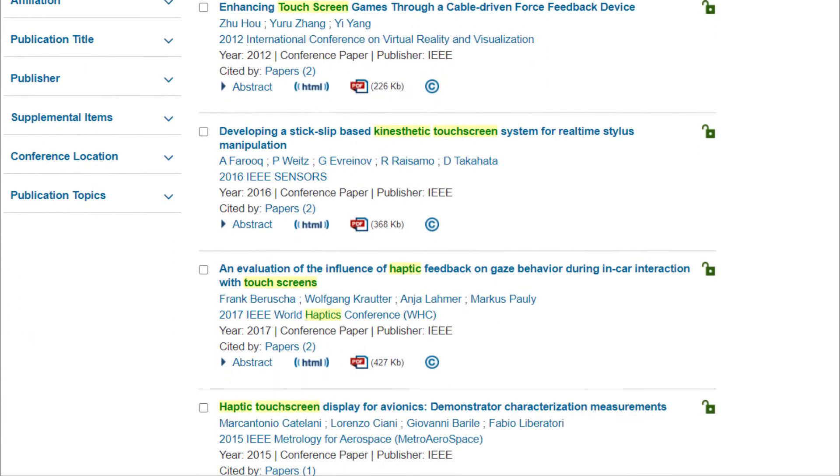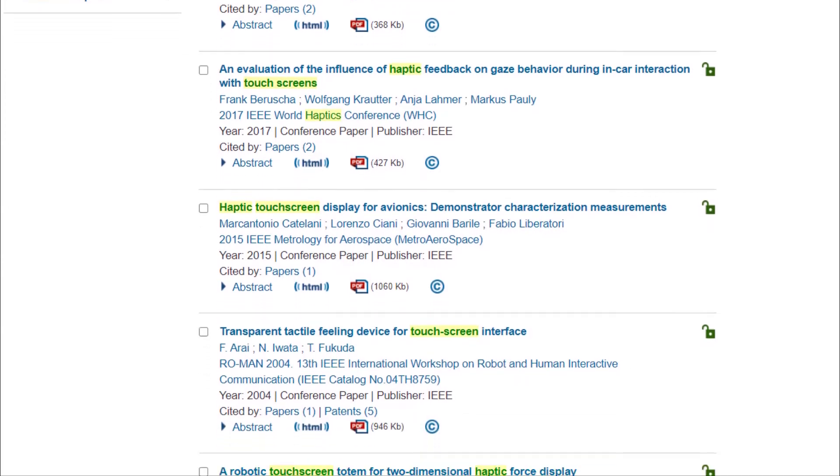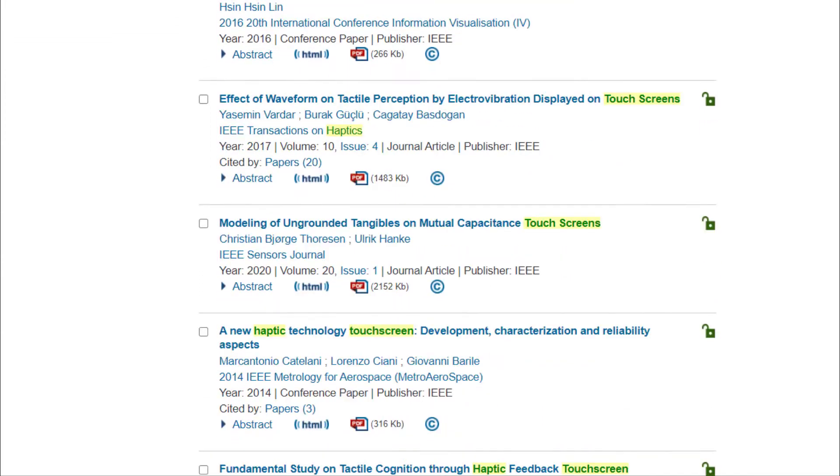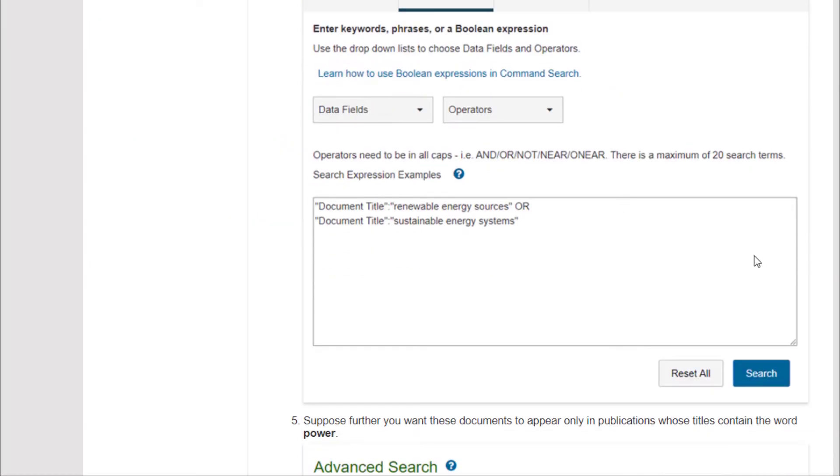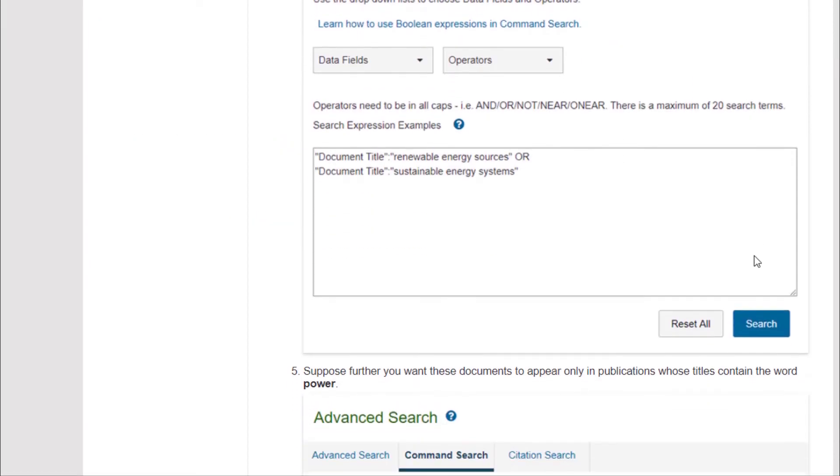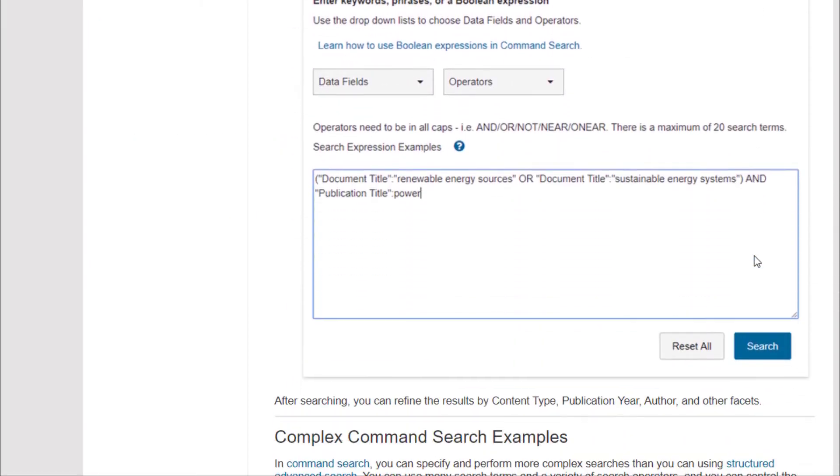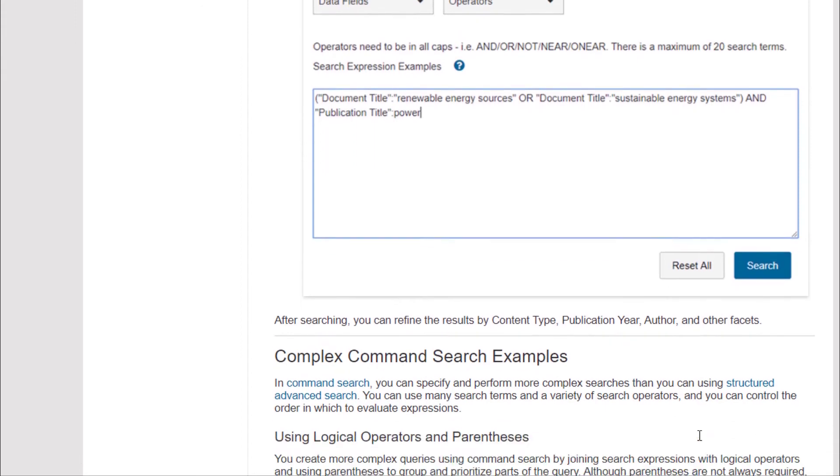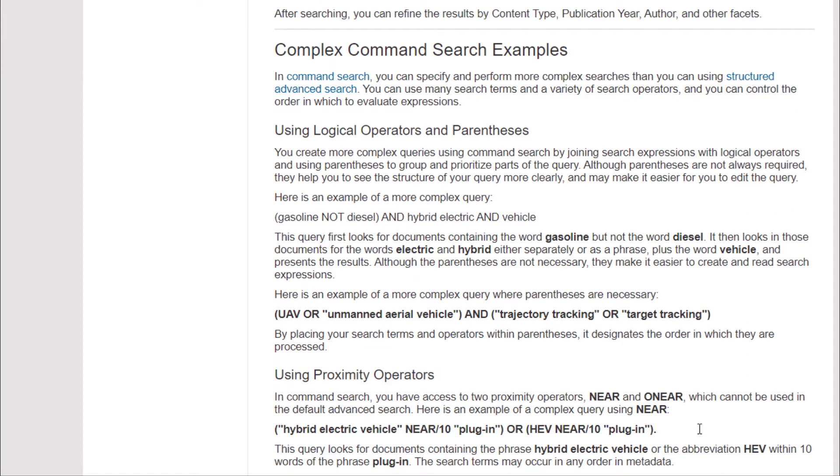There are lots of other types of searches you can do on the Command Search page. Click on Search Examples to the right of the search box to see some ideas, or click on the other links to learn more about data fields and search operators.